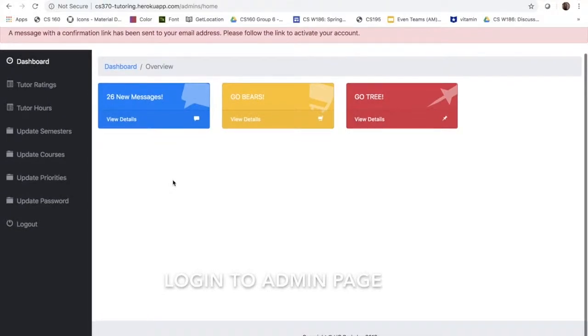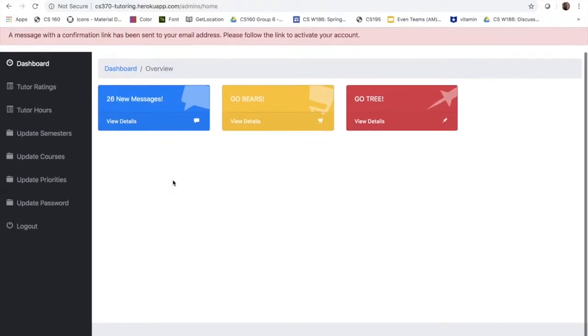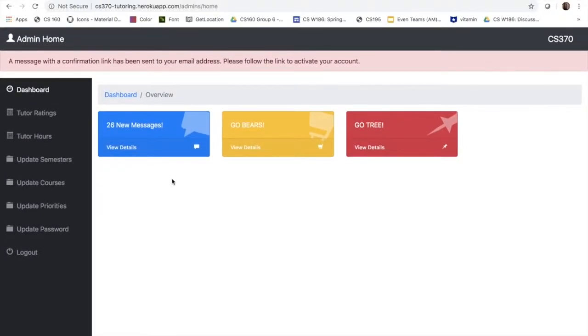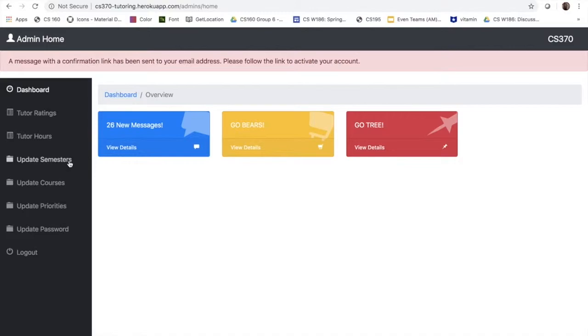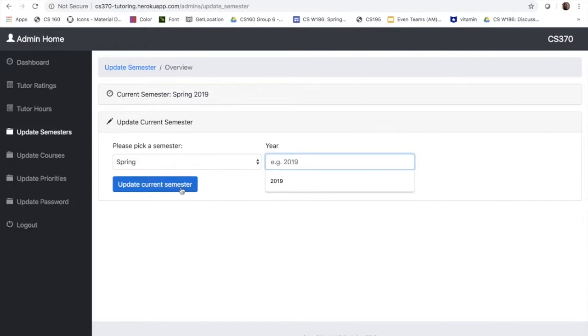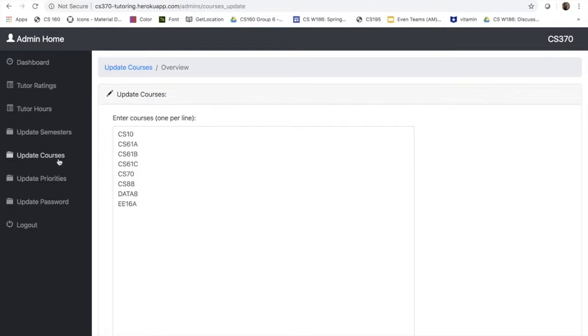Here the admin has access to set semester and courses, so if he wants to update the semester you can go to this tab. We can modify to the desired modifications and update it, and the admin can also update courses which we will demonstrate right now.